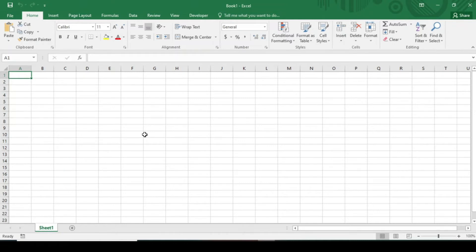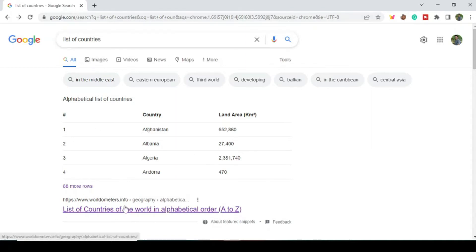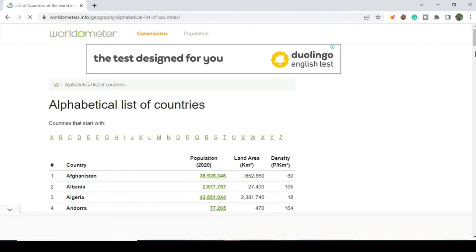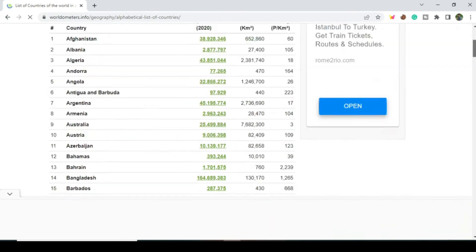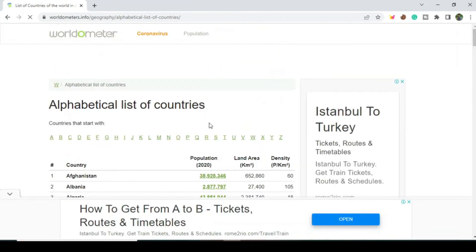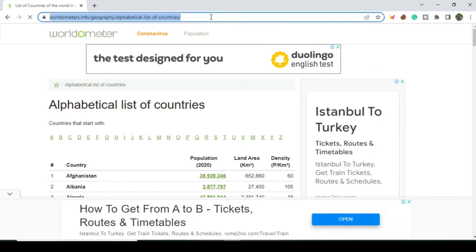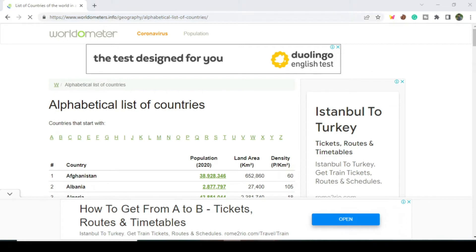Now without any delay, let's dive into the video. In order to load the table from the web, first you have to know in which URL your table exists. I am going to load the list of countries, and I want to load this table in my Excel file, so I need to copy this URL here.